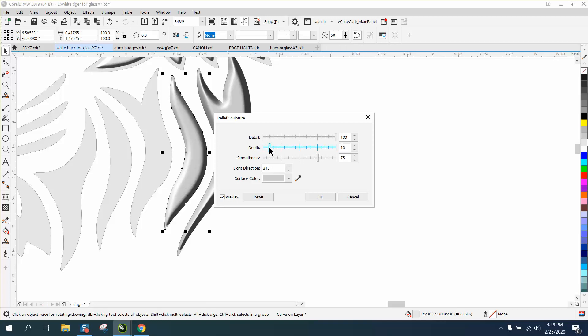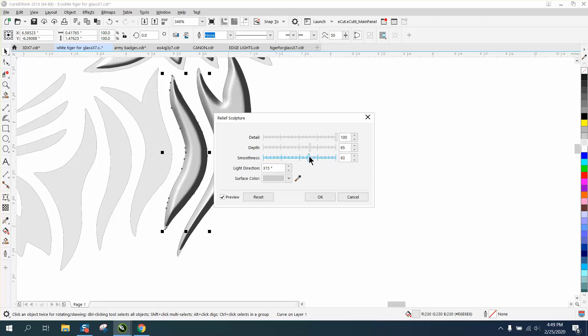You can do quite a bit with this. And the smoothness - that looks pretty cool. So you can play around with that, play around with different deals.